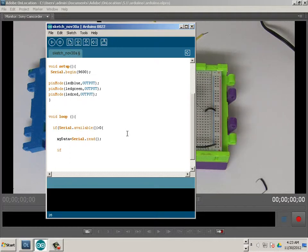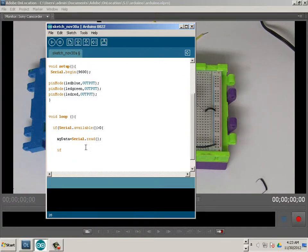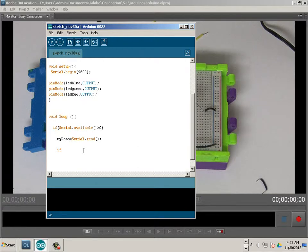We have the ability to tap into the read. We check: is text available? Yes. So we're going to issue it to myData — we take that information and throw it right into that integer.